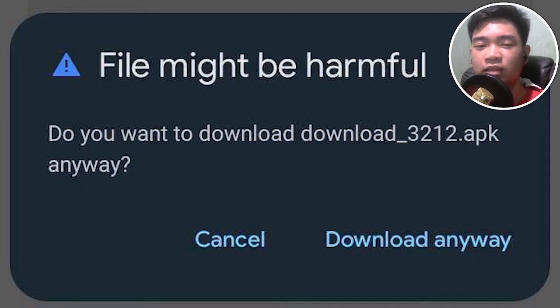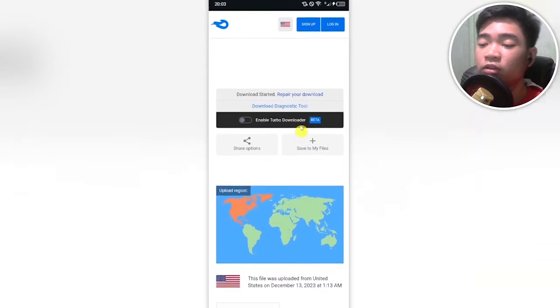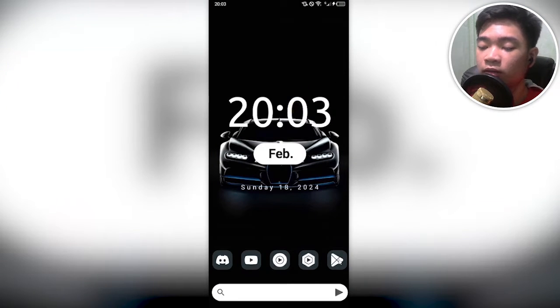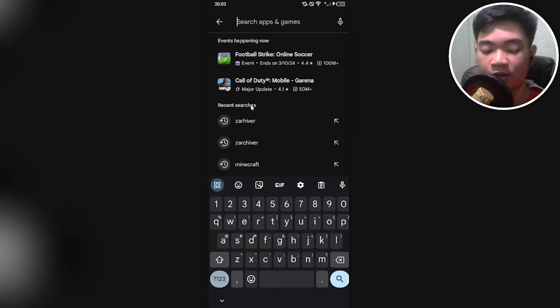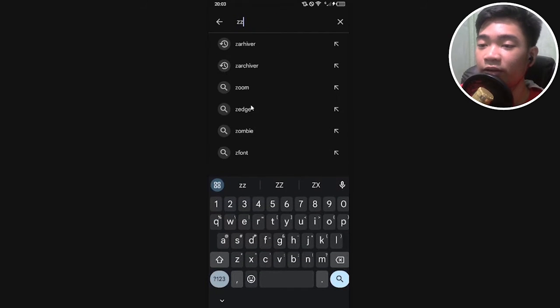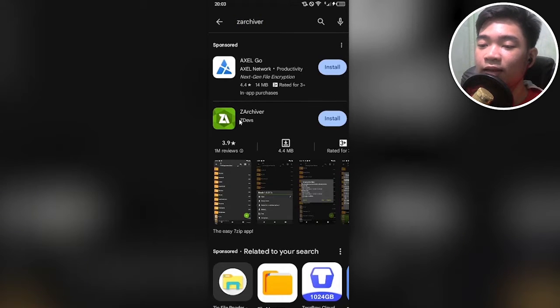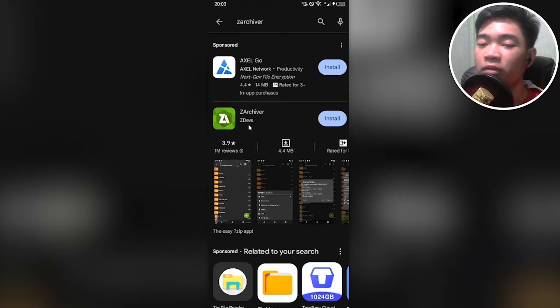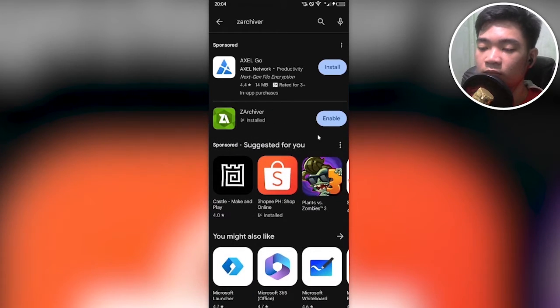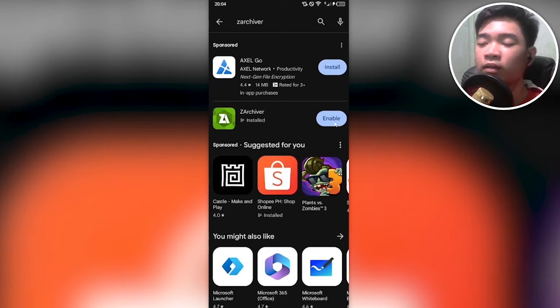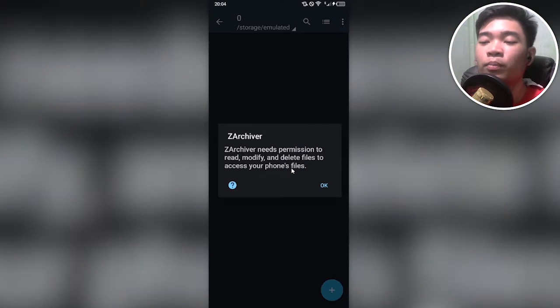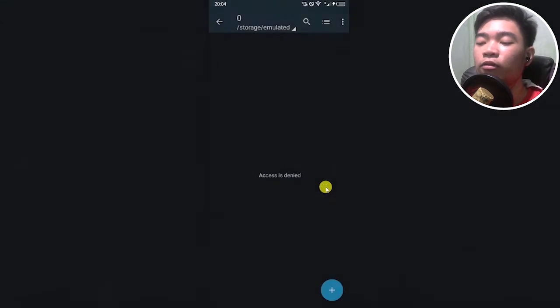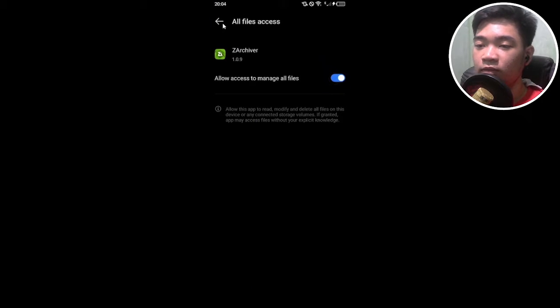Proceed to your home screen, go to the Google Play Store, click on that search box, type in Z Archiver, press on the search icon, and then download the Z Archiver made by Z Devs. Click on install on the right. After install, click on enable if it allows you to, and then click on open. It'll ask for permission, so click on OK, slide this toggle to allow access to manage all files.